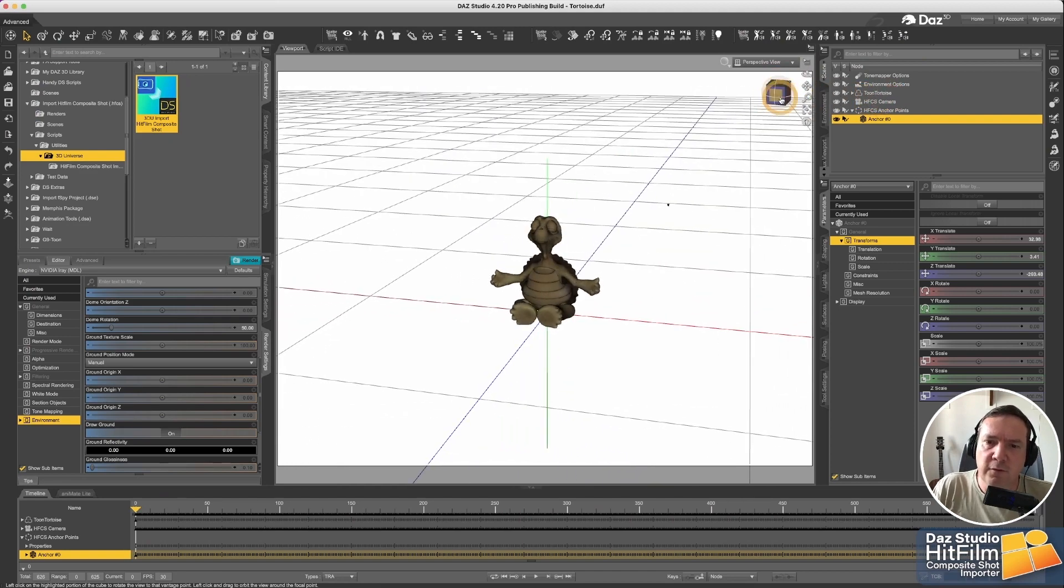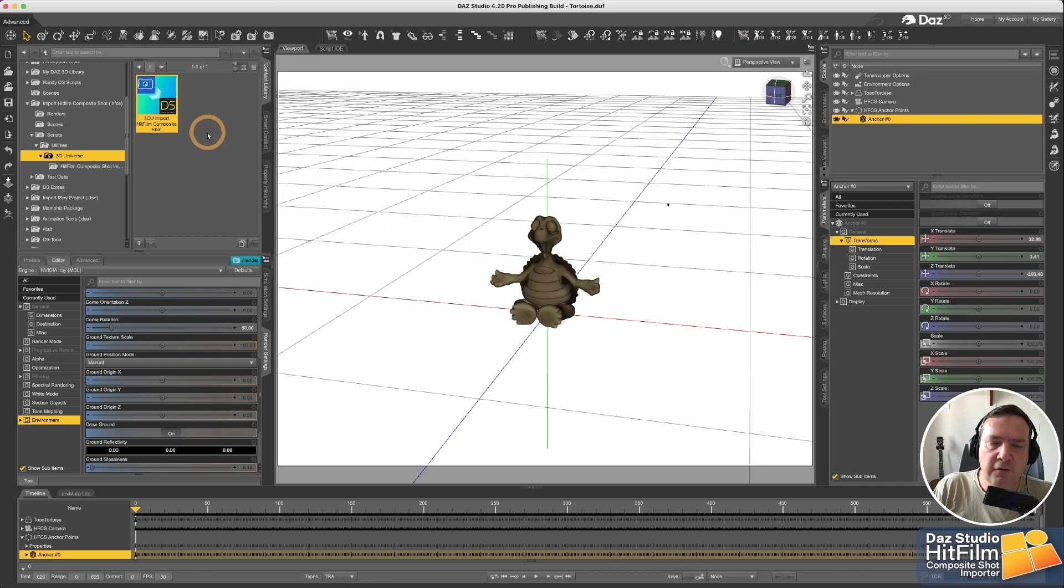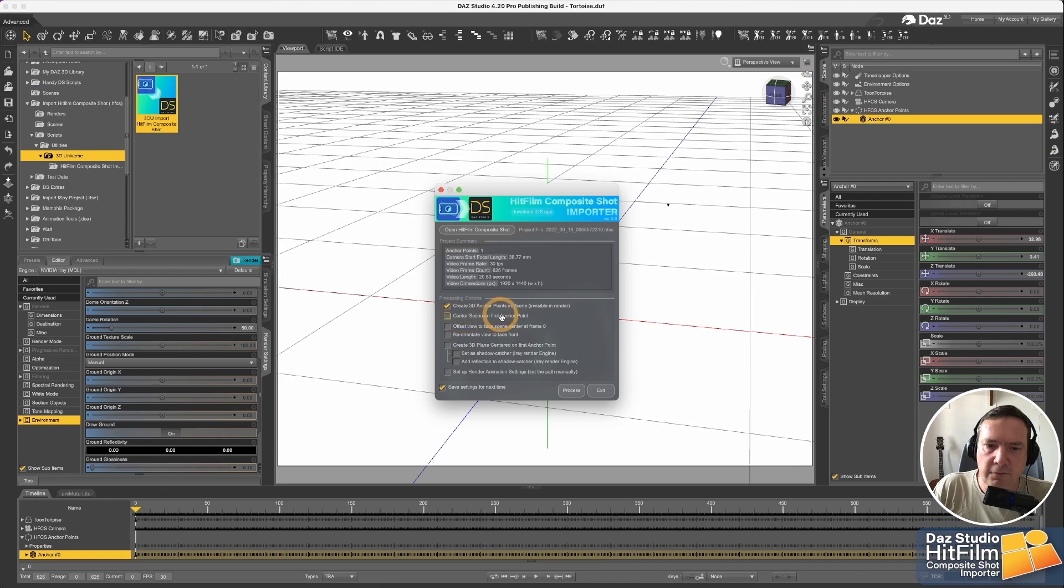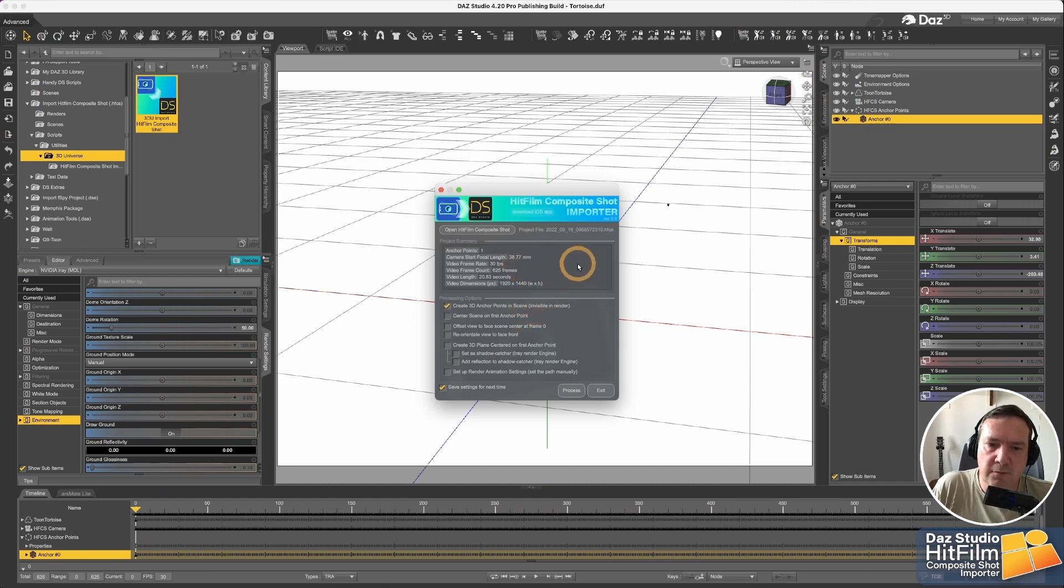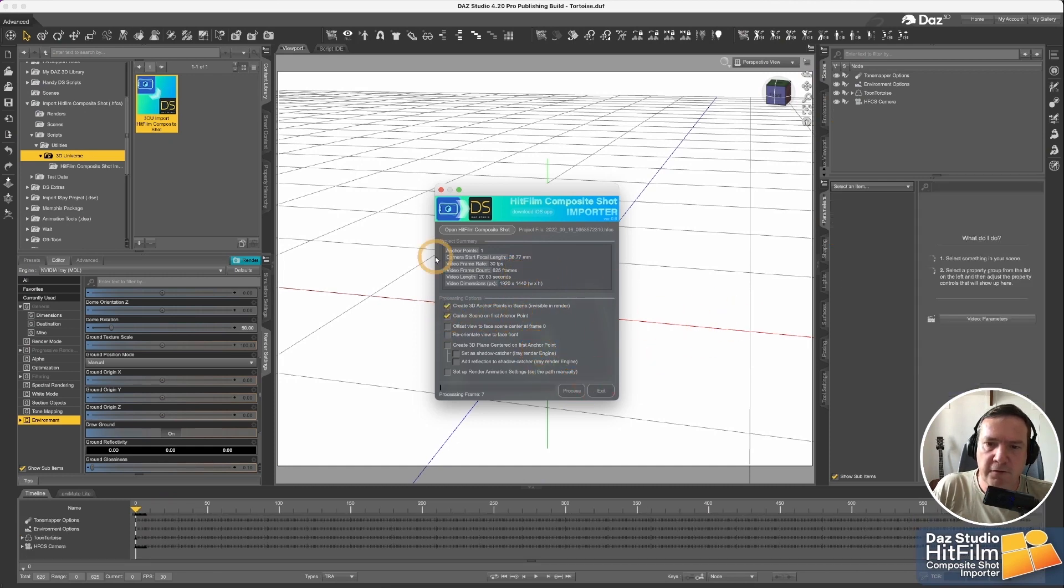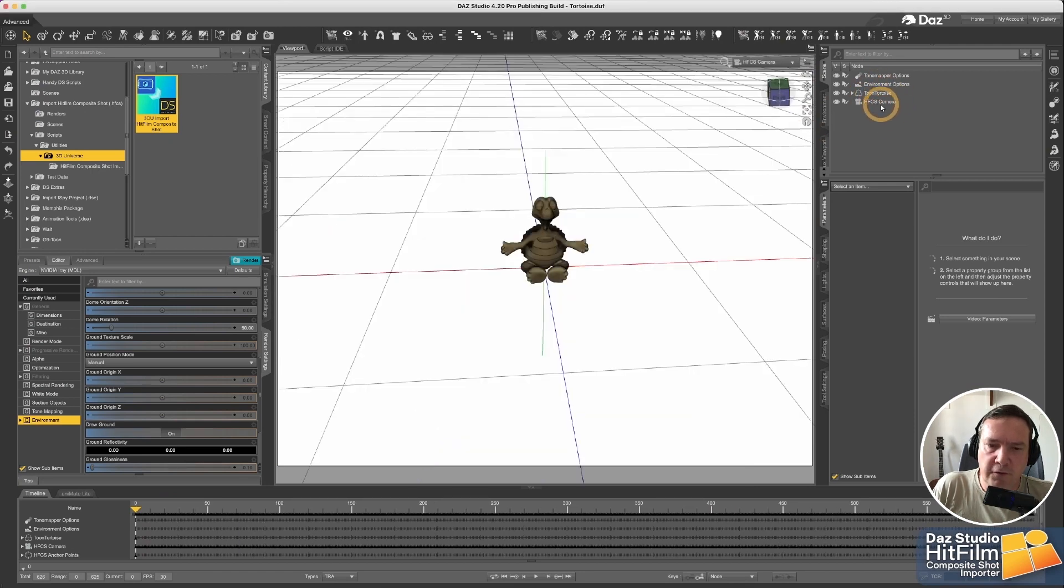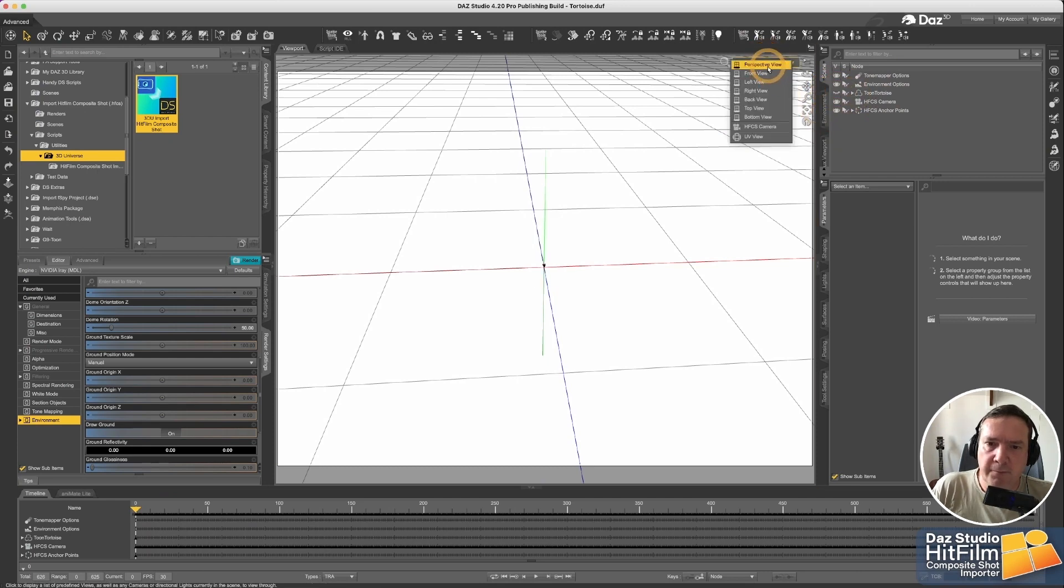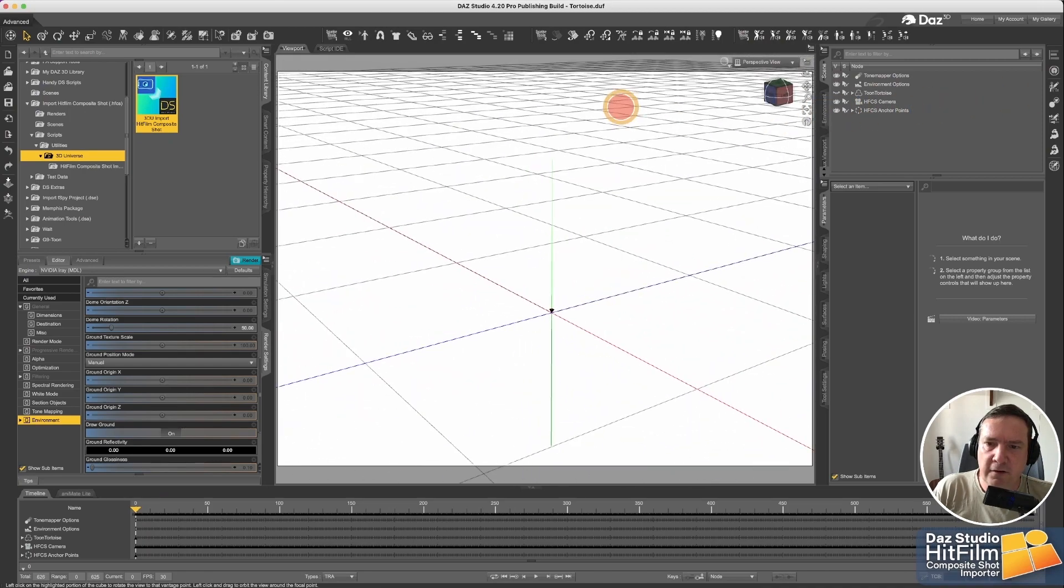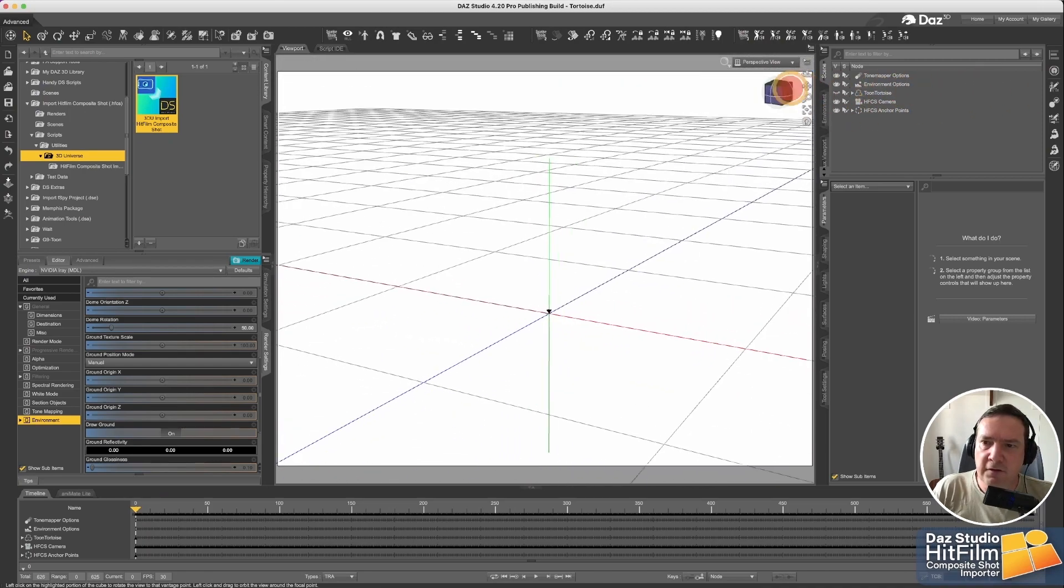So what we're wanting to do is, first of all, we're wanting to make sure that that anchor point is moved over to the center of the scene. So we're going to run our script again. And you'll see the second option is center scene on first anchor point. Now it's going to only center it on the first anchor point. So if you have multiple anchor points, it's just that very first anchor point that you selected is going to be the center of your scene. So we're going to select that option, run the process again. You'll see it removed the previous one. And if I hide my tortoise, you'll now see that the first point is exactly in the center of our scene.